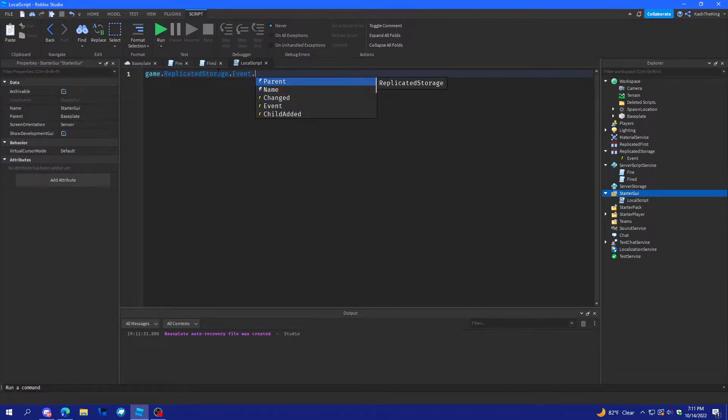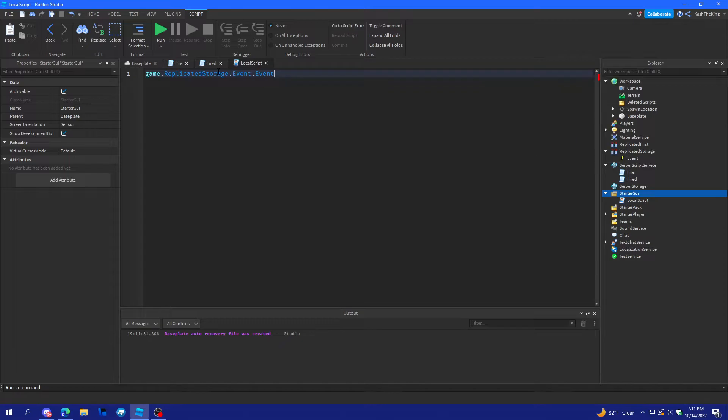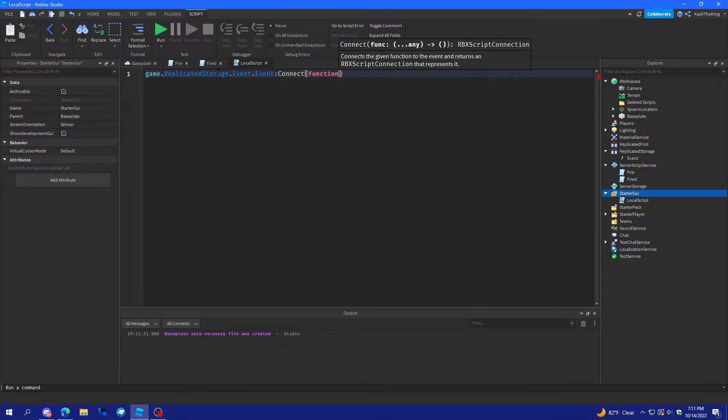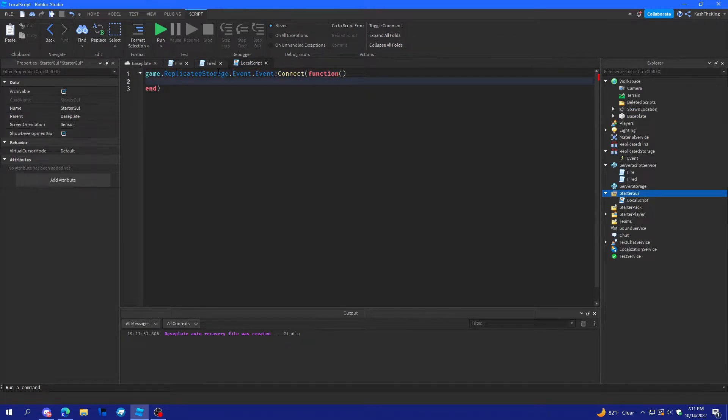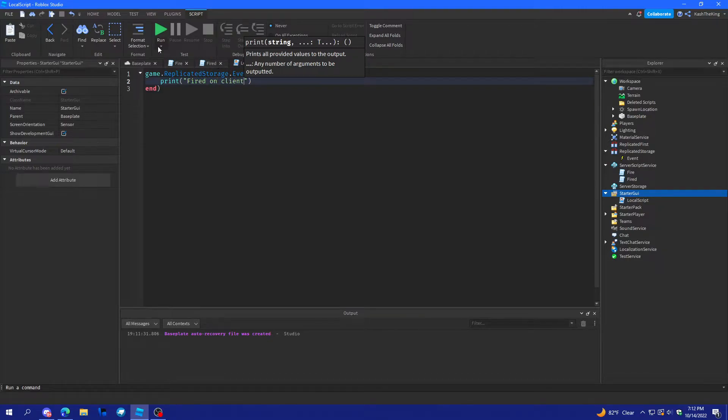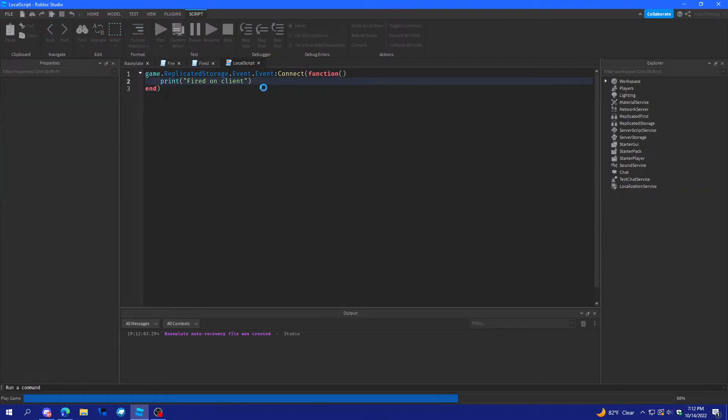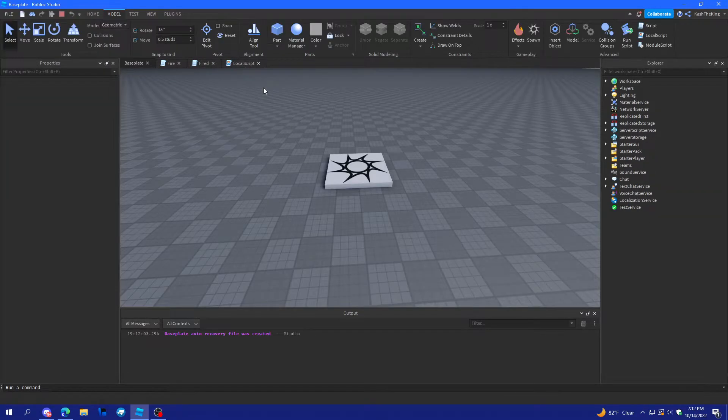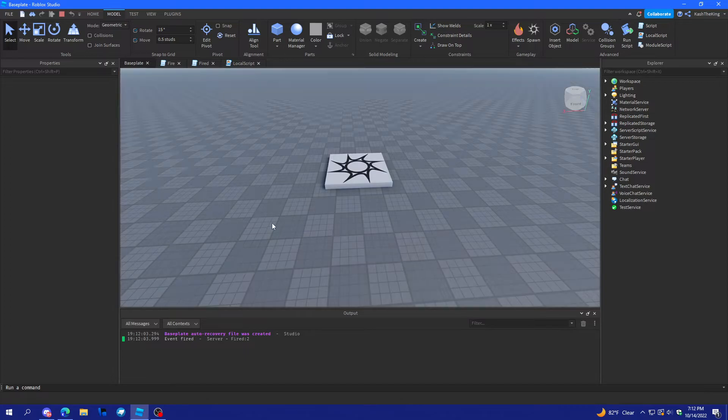we'll do event, connect function, print, fired, on client. So, let's see if it works. And it works.